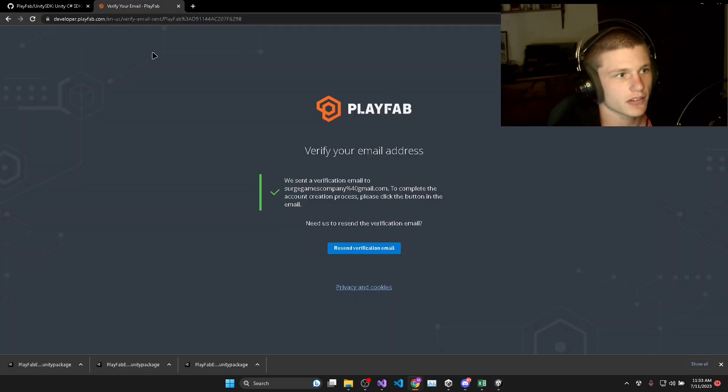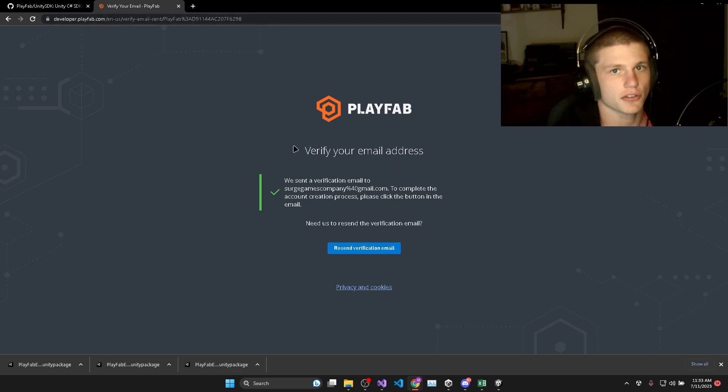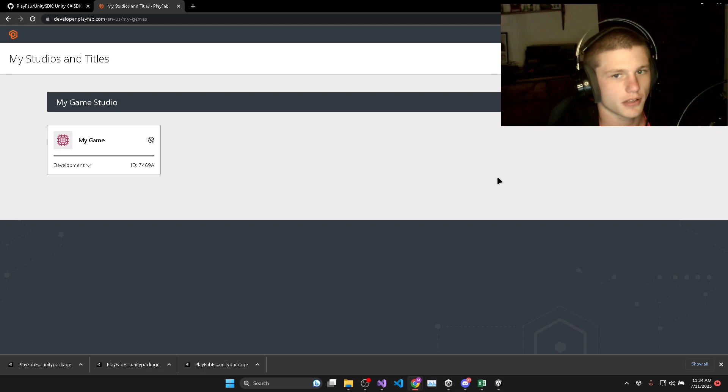The next step is to head to developer.playfab.com and create your Playfab account. Then once you've verified your account and logged in.